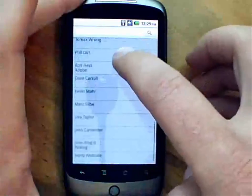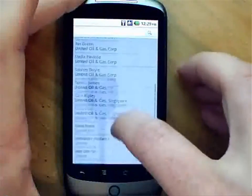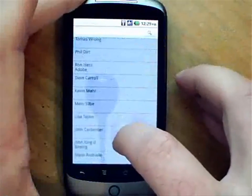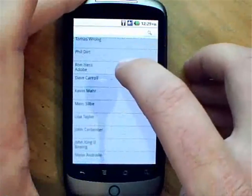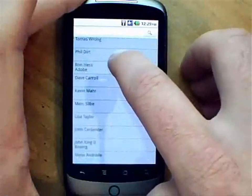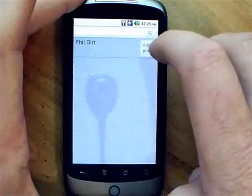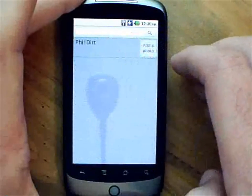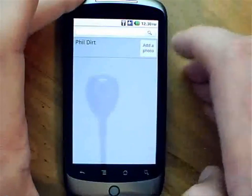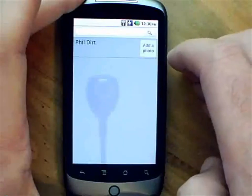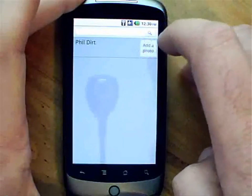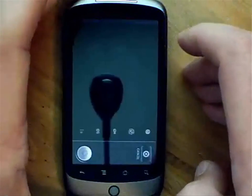So, there we go. We get my list of contacts and I can swipe and scroll through this. I can search through the list, do all sorts of cool things. But let's go in and select Phil Dirt. And now we see Phil Dirt's contact information. In this case, he doesn't have any, but we can add a photo.